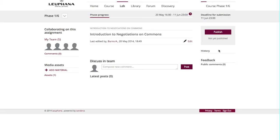Remember to save your work, and also remember that it will be automatically submitted as the deadline passes. The earlier you publish your draft, the more time your peers have to comment on your team's work. Please make sure to give feedback to other teams' work as well. After the deadline for the submission, you can evaluate other teams' work.